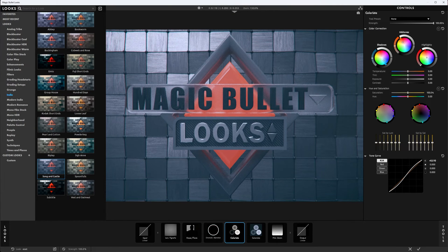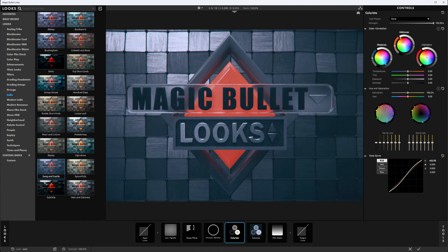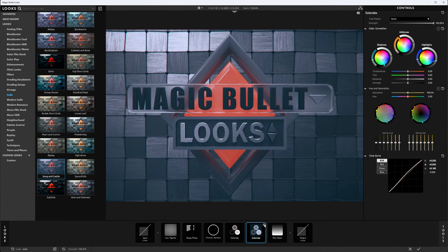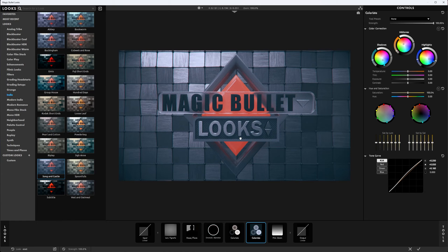With Colorista, you can adjust how bright or dark your shadows, midtones, and highlights are, and adjust their colors by playing with the options. There are very common controls: temperature, tint, exposure, contrast, hue and saturation adjustments, and even curves. You can also use multiple effects, though that can get a bit confusing when you're just getting started.